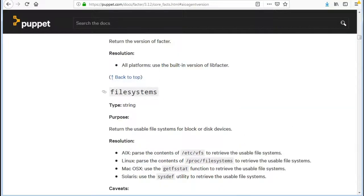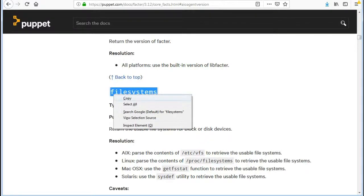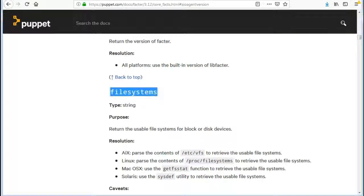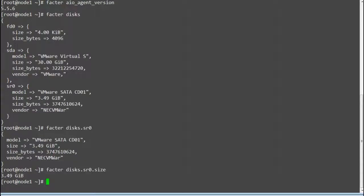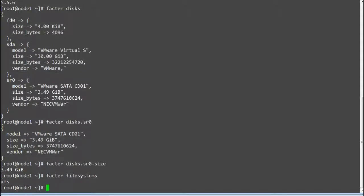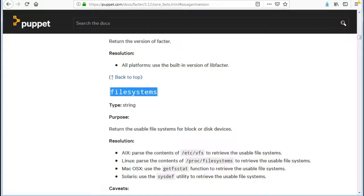The next fact is file_systems, which will return the usable file systems for block or disk devices. Run 'facter -p file_systems' to print the available file systems — which is xfs for my system.